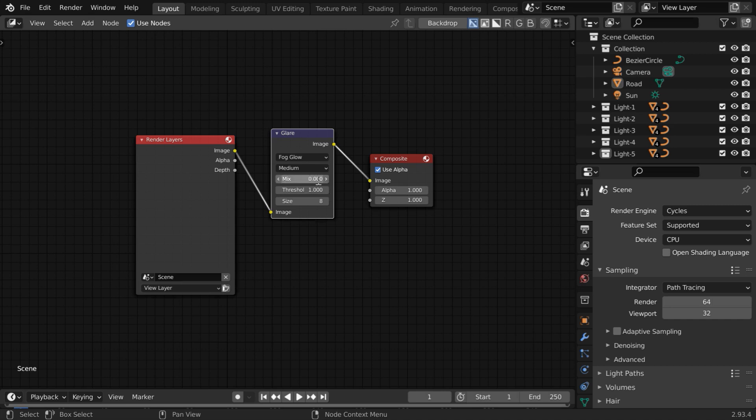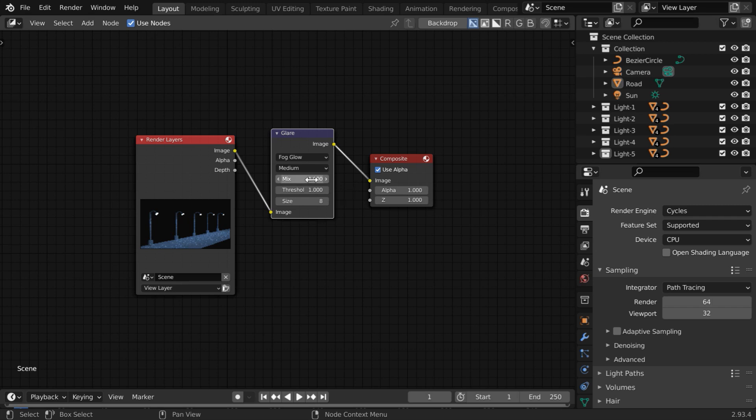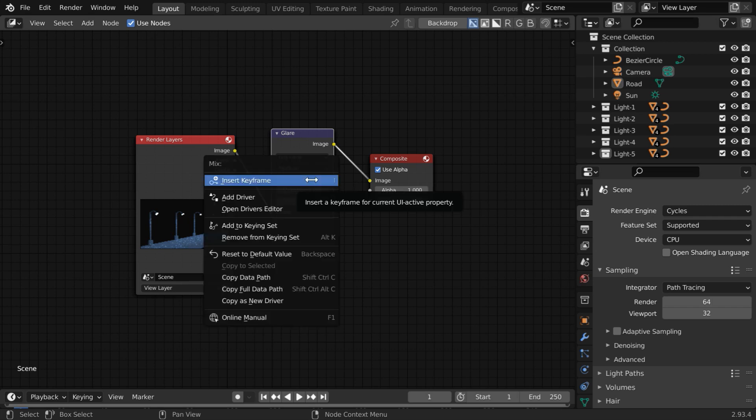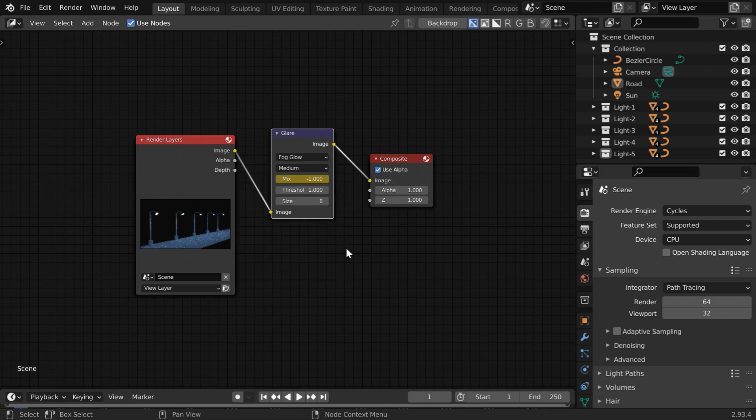Here, if we enter the lowest value which is minus 1, the output will be completely devoid of any glow effect. So let us insert a keyframe for this value at the current frame number.